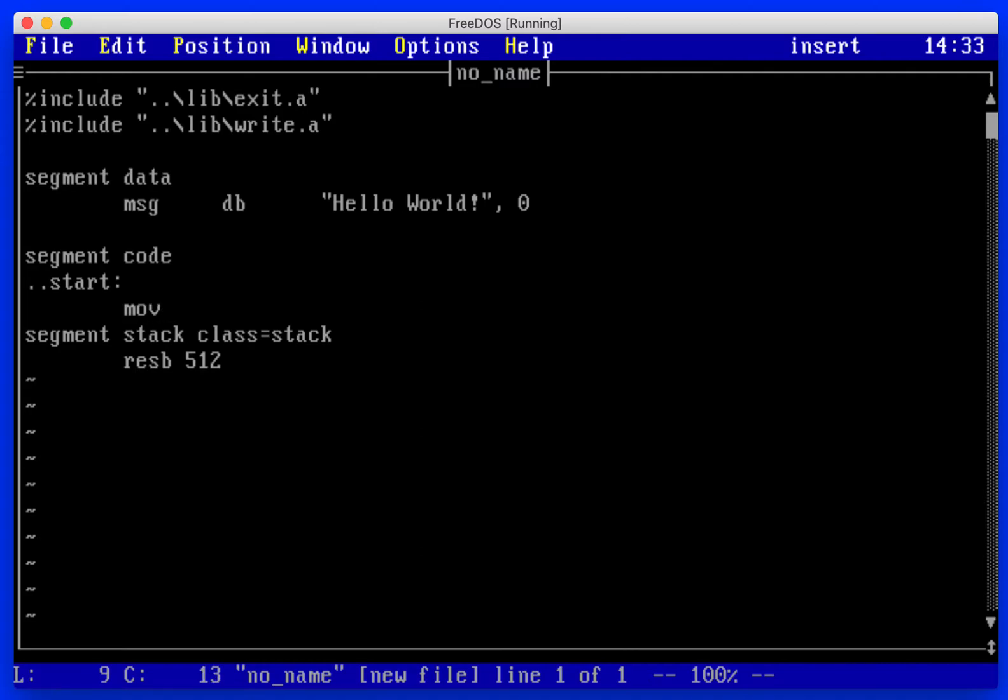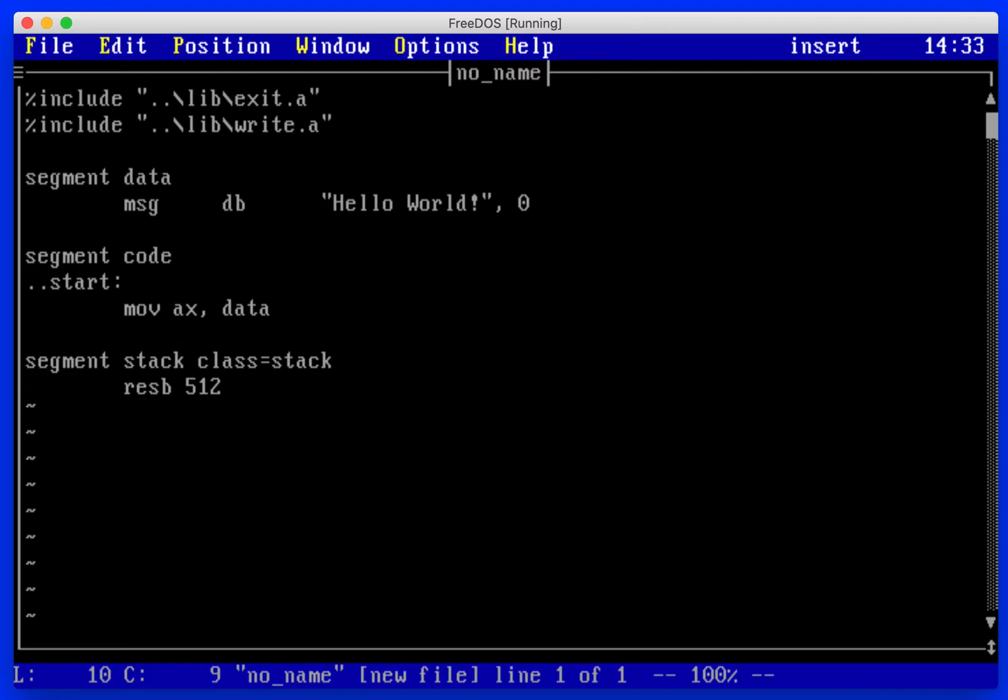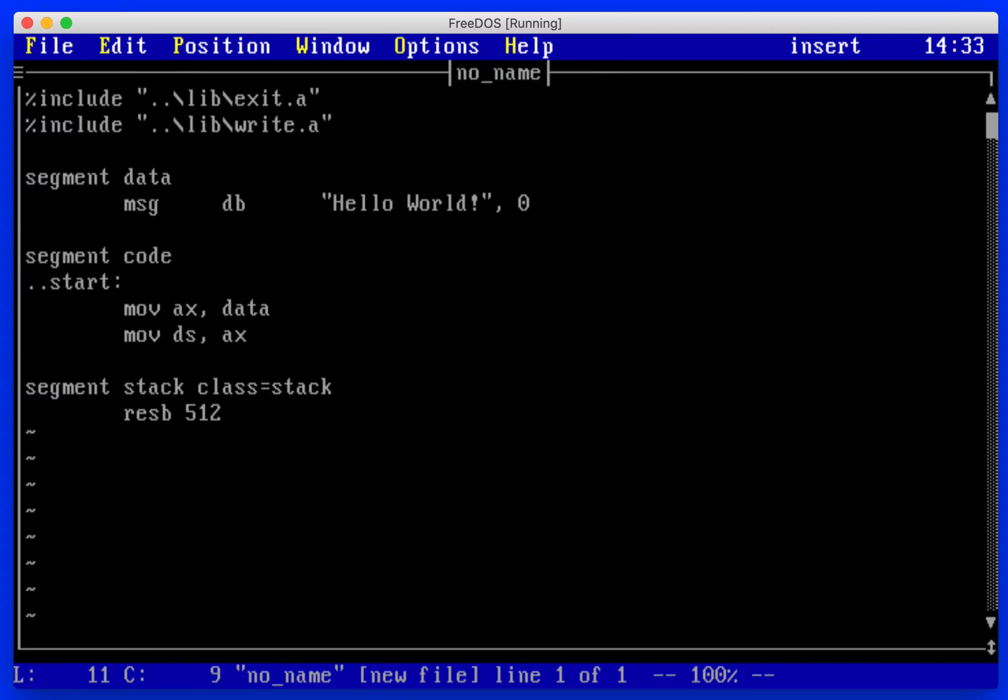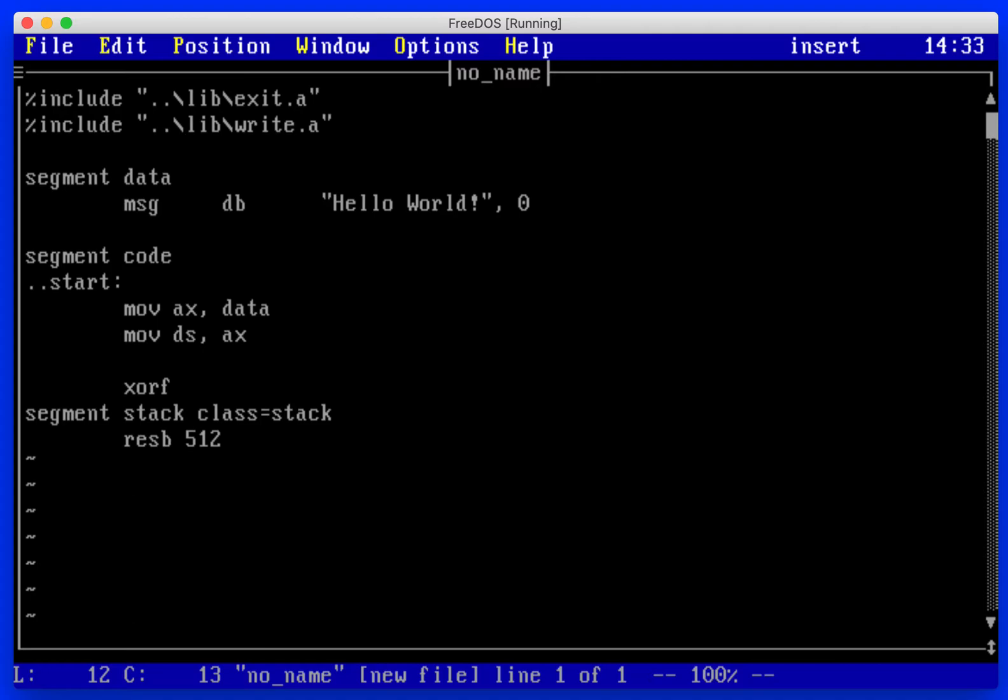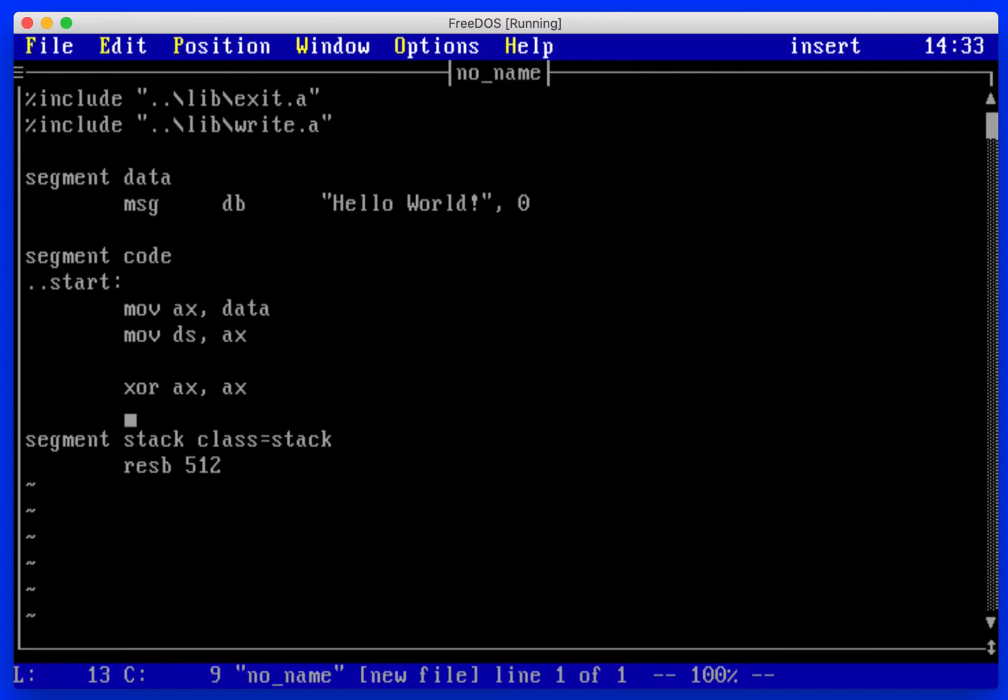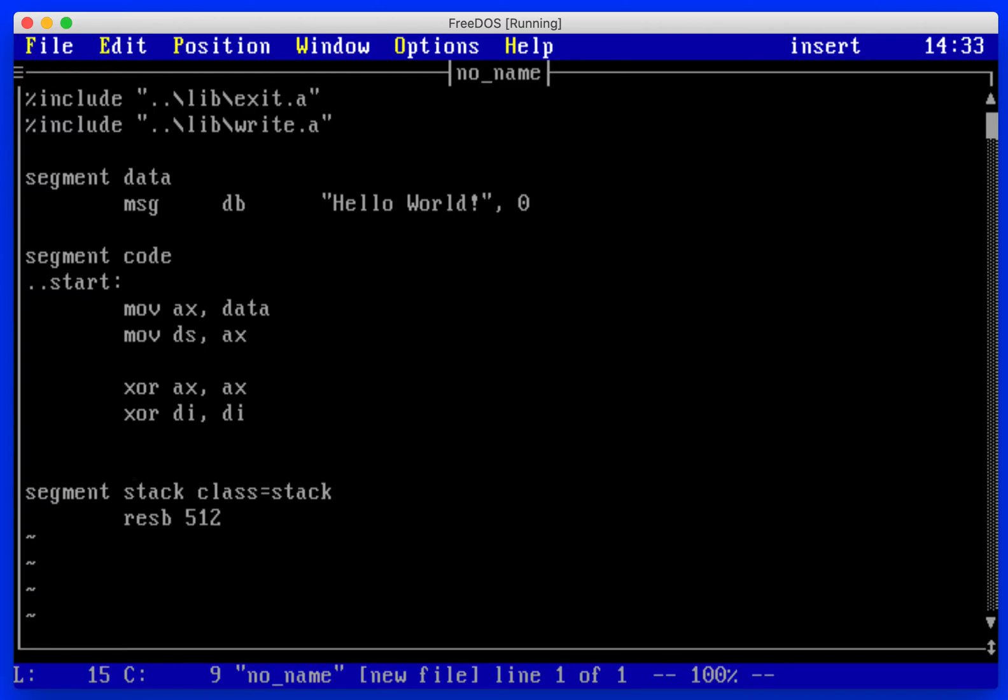We'll move our data segment into ax address and then move that into ds. We will xor ax, which is apparently a more efficient way of saying to zero. We'll do the same thing with di and create a loop label.